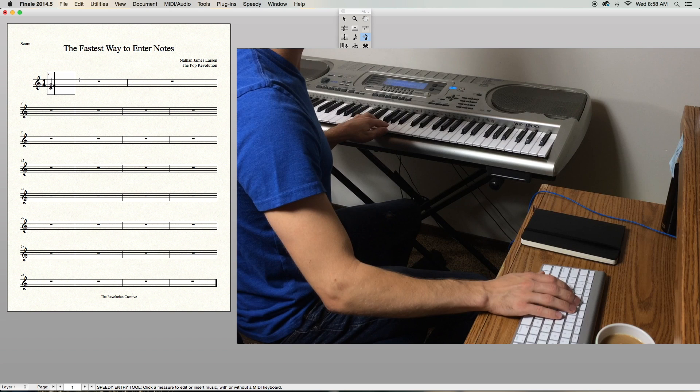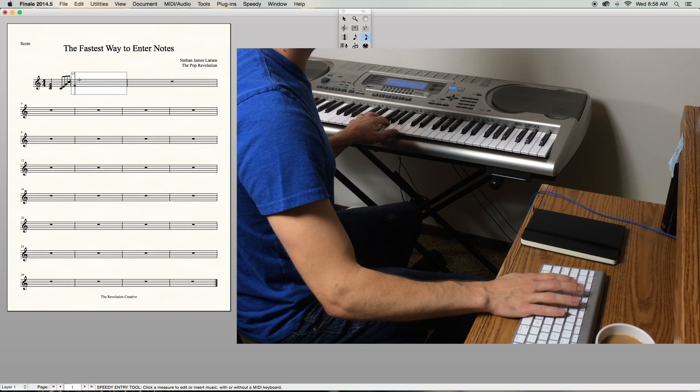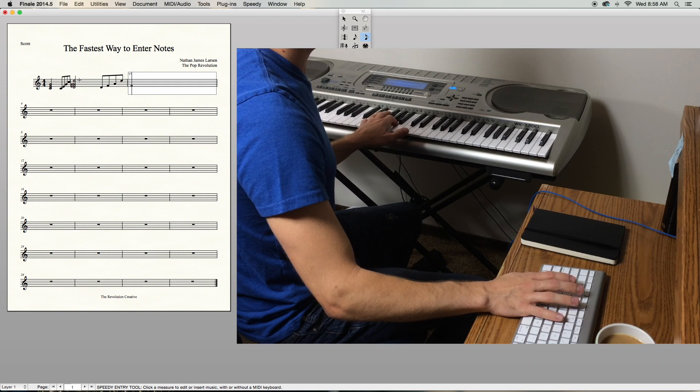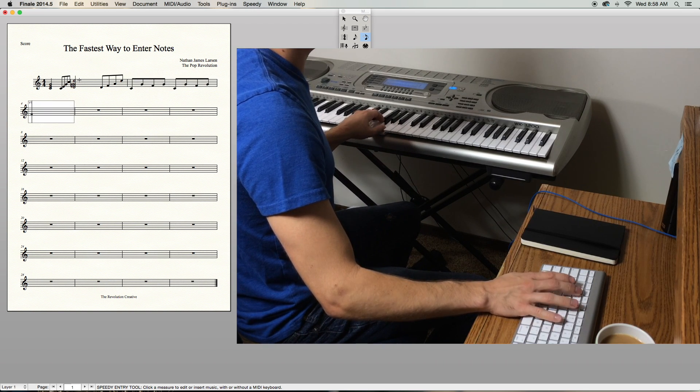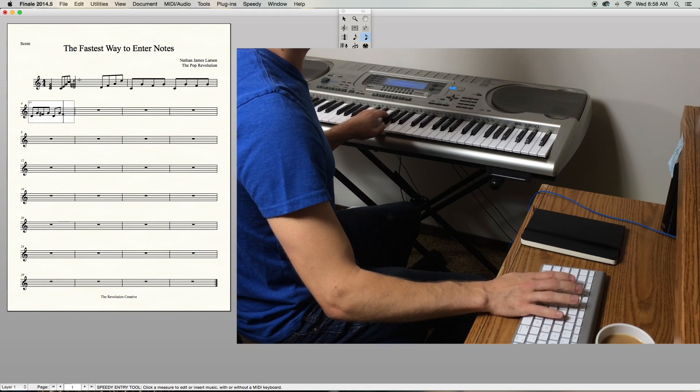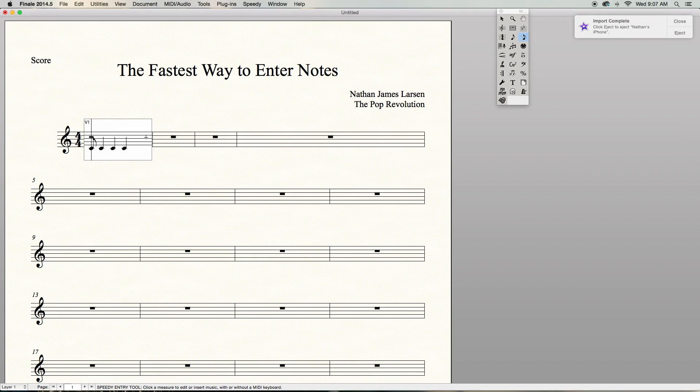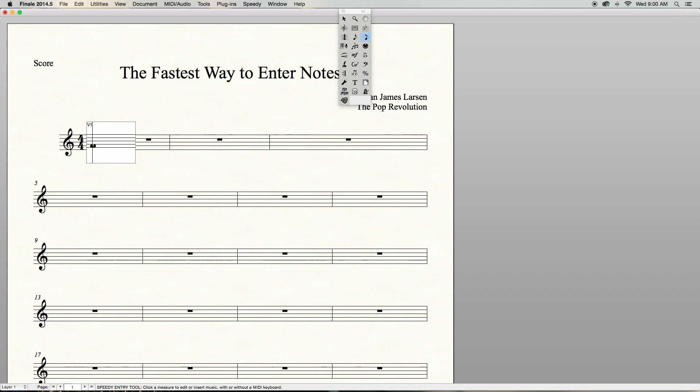If you haven't been using Speedy Entry at all, it'll take some practice to get this down. I'm going to go ahead and start entering some notes and show you how I enter them. What's really nice is that if you enter a wrong rhythm, you can just hover over the note and click the right number on your pad to fix it. If you put a wrong note in, you can just delete it, redo it, or use your mouse and drag the note to the correct place.